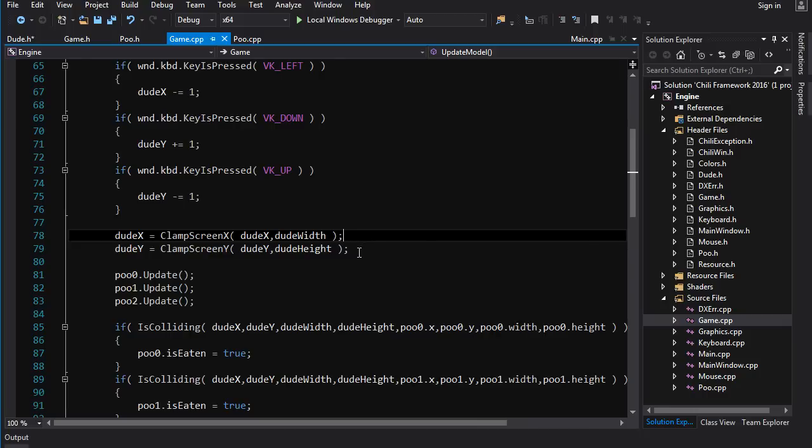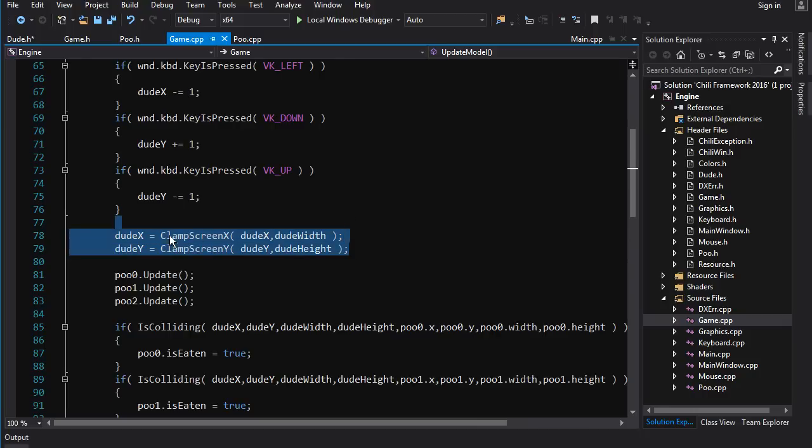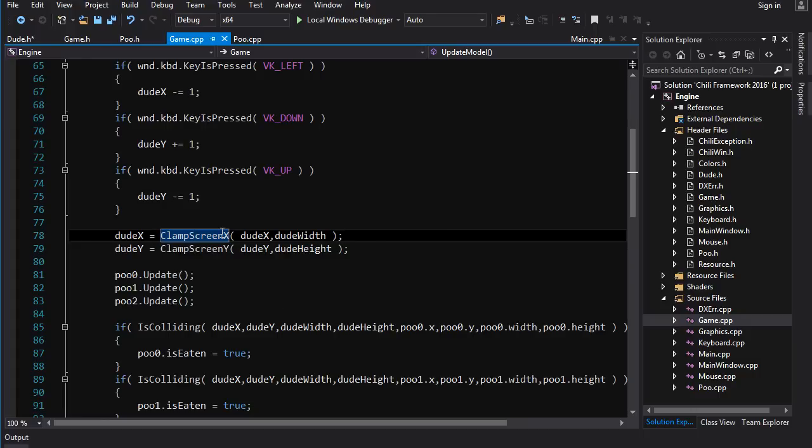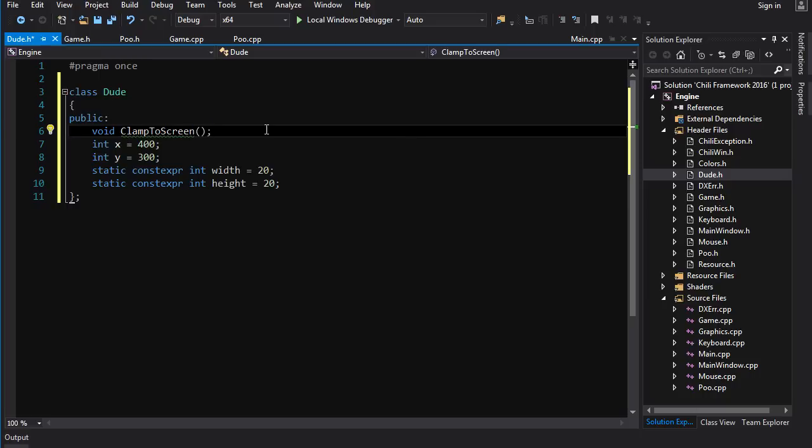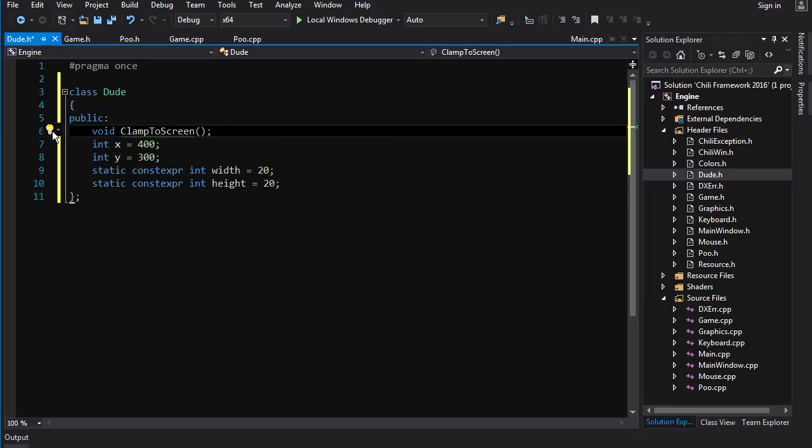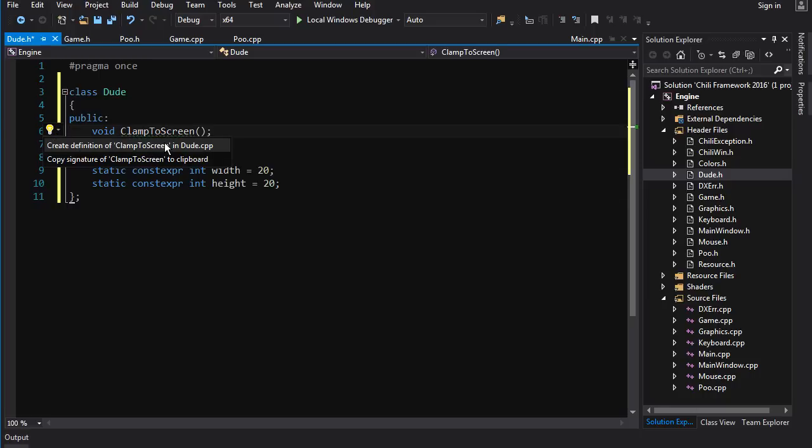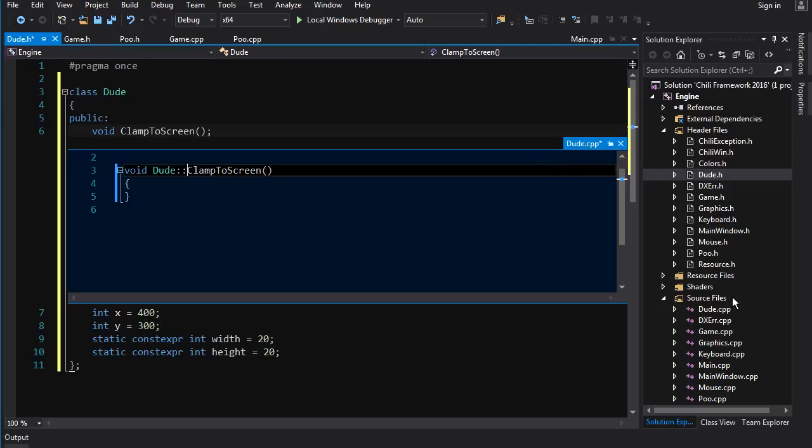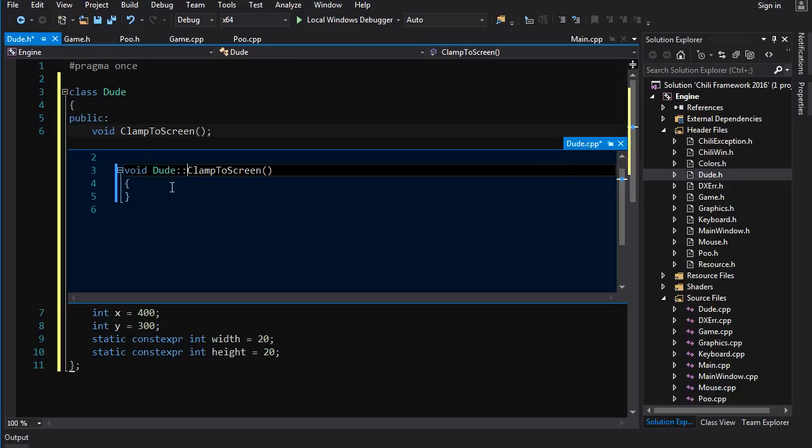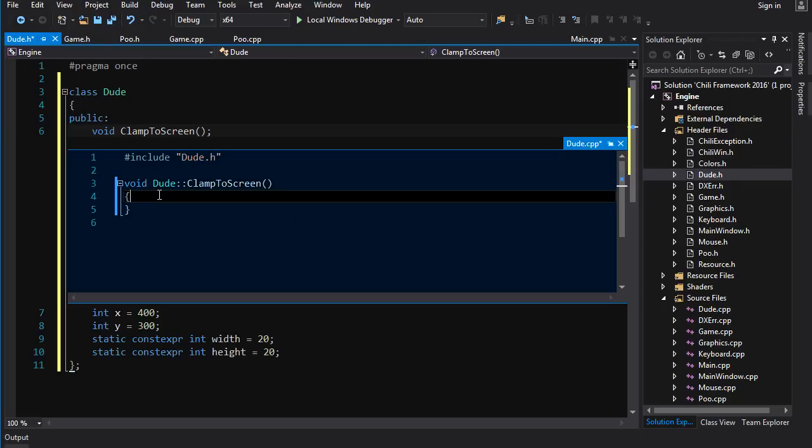Now there are two functions that are being run on the dude that are candidates for inclusion into the class and those are the clamp screen functions. So we can go into the dude class and create a function clamp_to_screen and if we click on this light bulb here we can create the definition in dude.cpp and it will create that file for us and add it to the project and also include dude.h. It does a lot of stuff for us, it's really good.